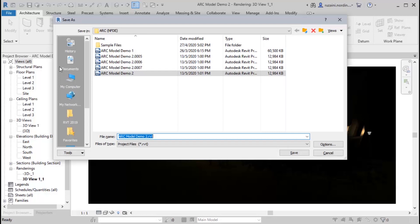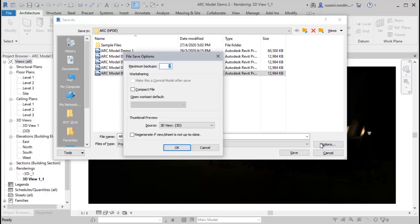Then, you'll come up with a save as pop-up dialog. There, you can see the options button, and click it. In the file save options dialog, you'll have three options category that are maximum backups, work sharing, and preview.